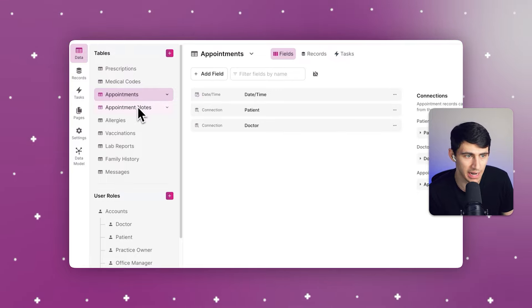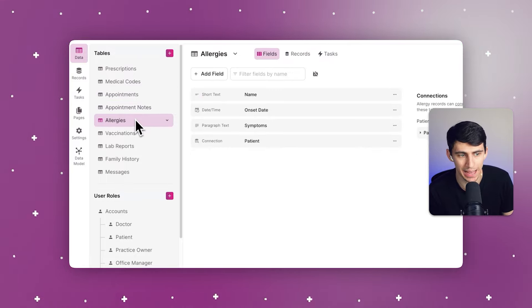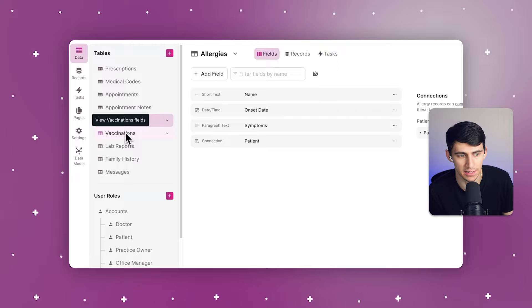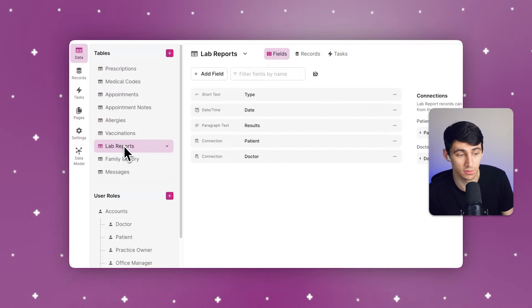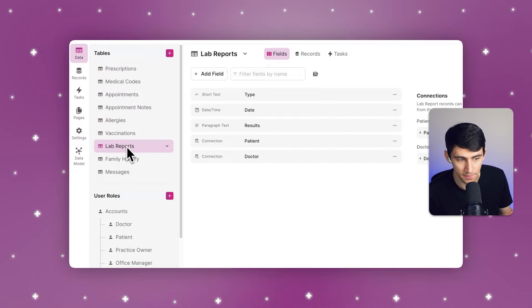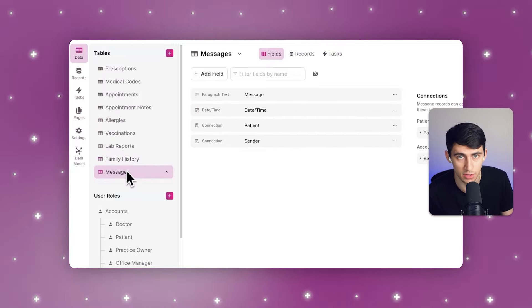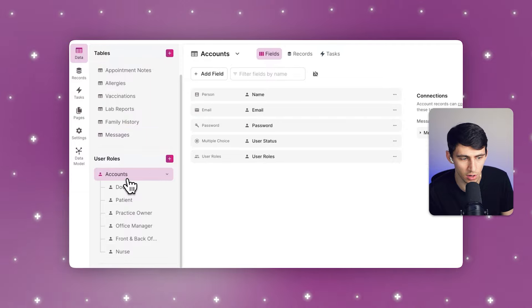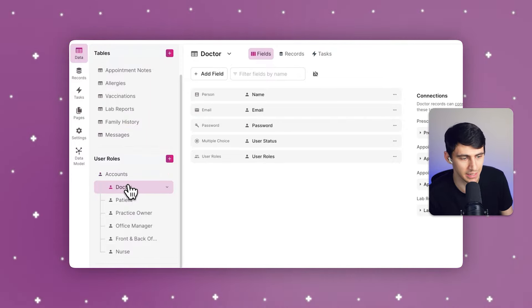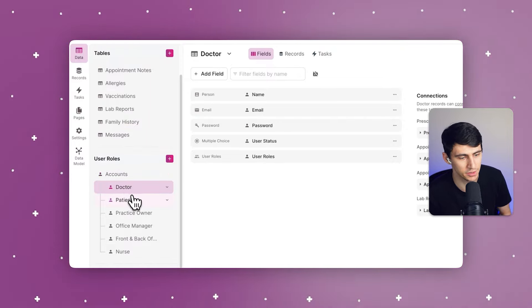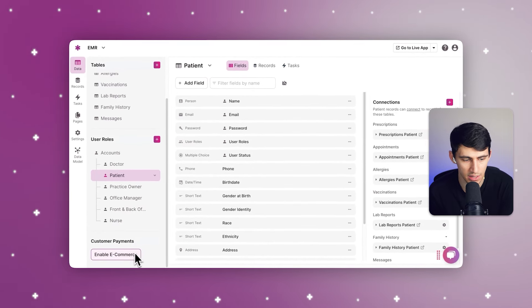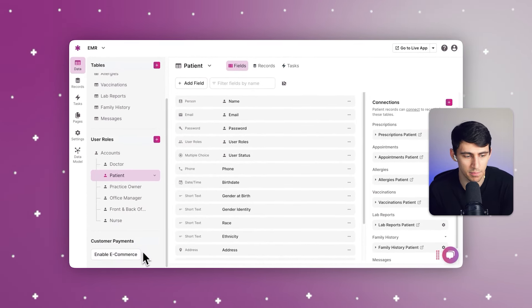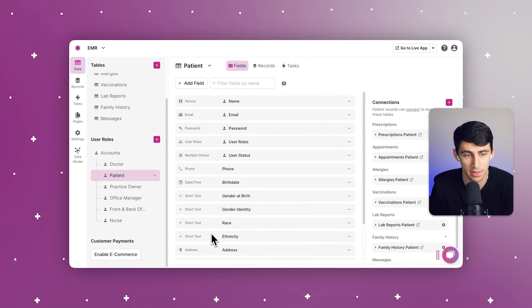So for data entry and collection, we can grab appointments, appointment notes, allergies, vaccinations, lab reports, family history, as well as different messages. As you can see, there are a variety of different user roles like doctors, patients, practice owners, office managers, and front and back office managers as well as nurses.